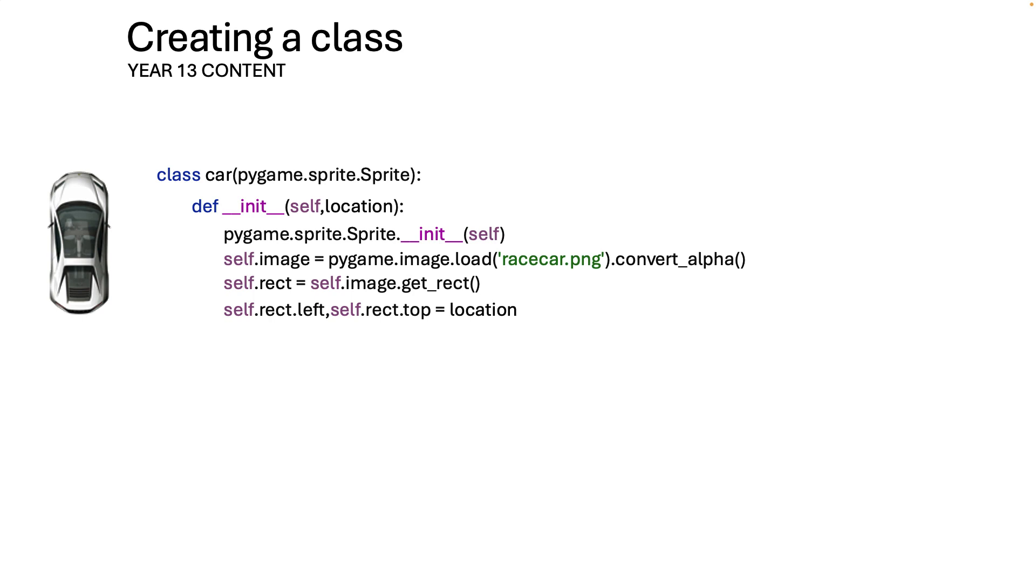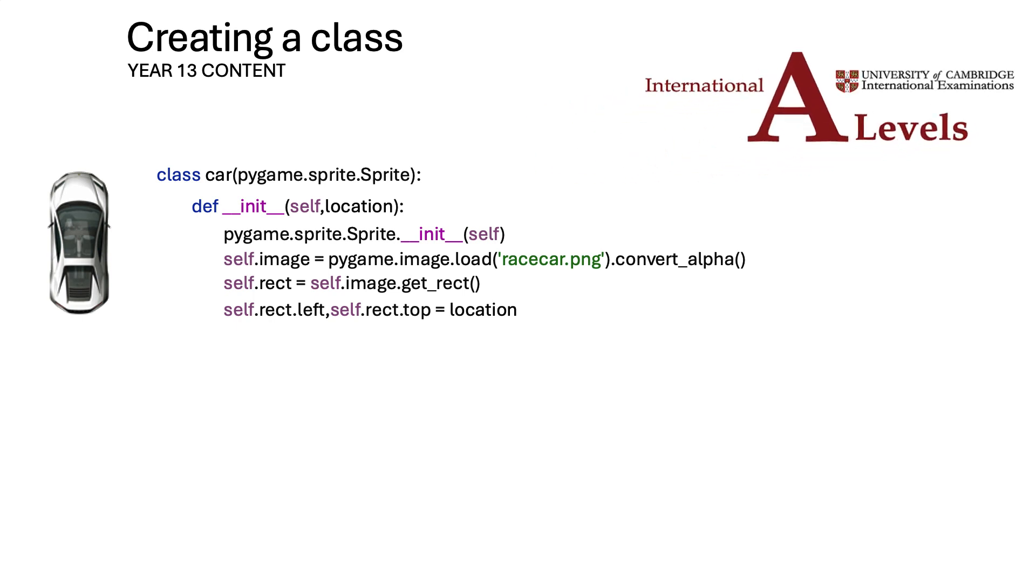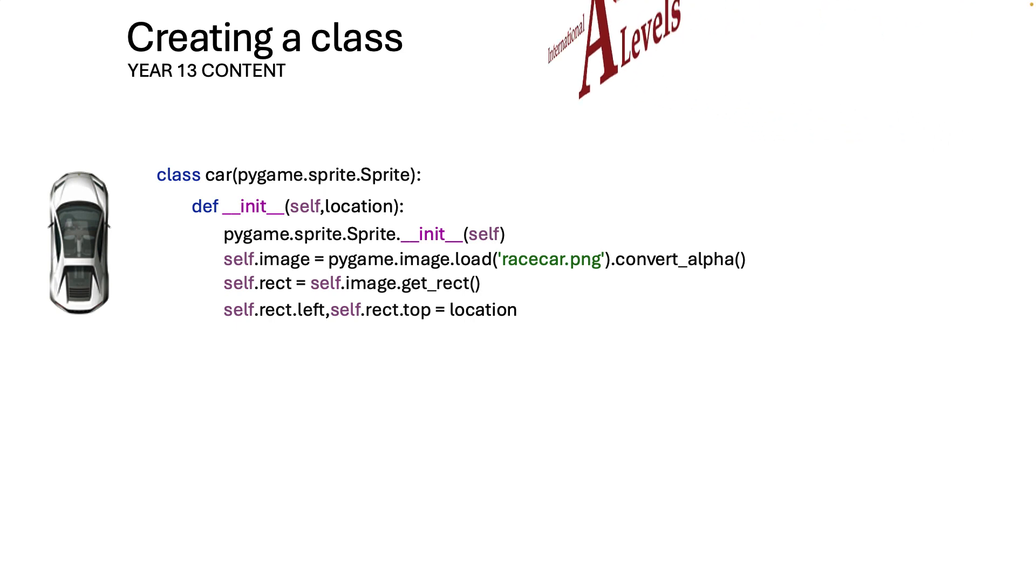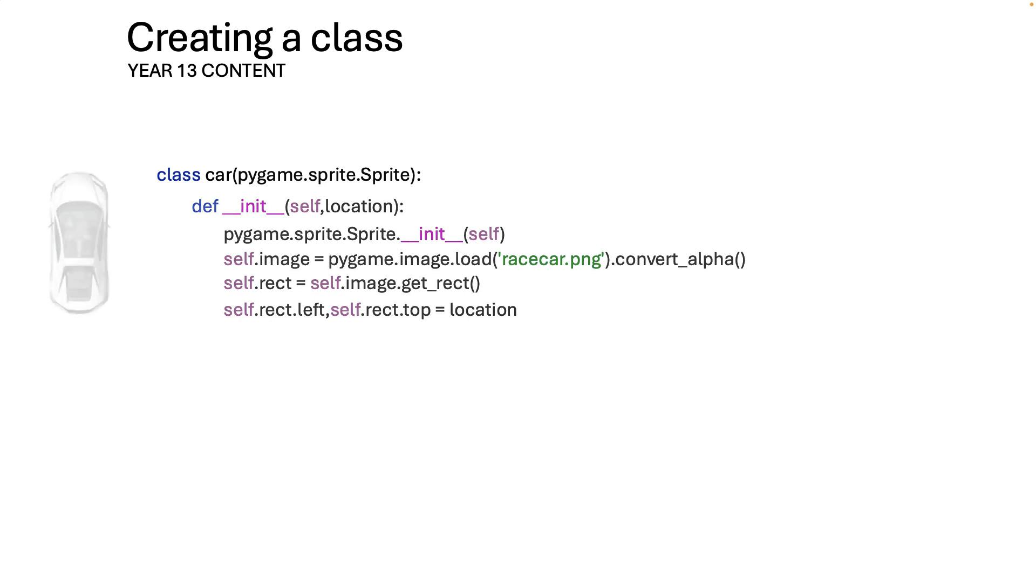The first thing we're going to do is create a class. Now if you're doing A levels this is year 13 content. Arguably some of you may use it for projects before then but I do want you to understand that we are giving you really good quality content that 16, 17 year olds are using. And so we have this class and let me discuss a little bit about what an object is and what a class is so you've got some idea.